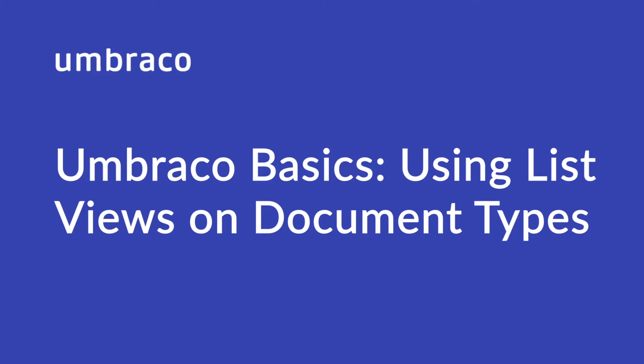Hey there! Welcome back to Umbraco Learning Base. My name is Isha and in today's video, we'll look at using ListViews on document types.